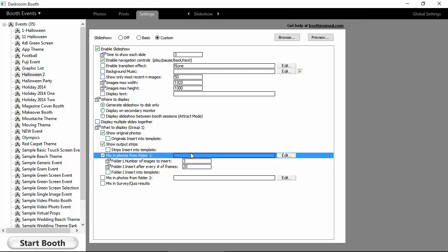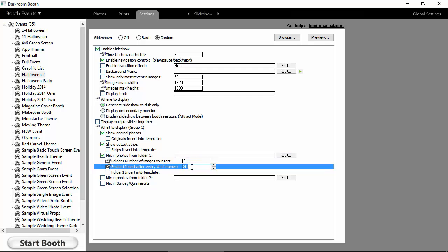And again, you can tell how many of those images you can say, hey, I want an image in there every 10 frames or 20 frames. And again, we can take those images and we can put those into one of Darkroom's templates. So you can really do some amazing things here.